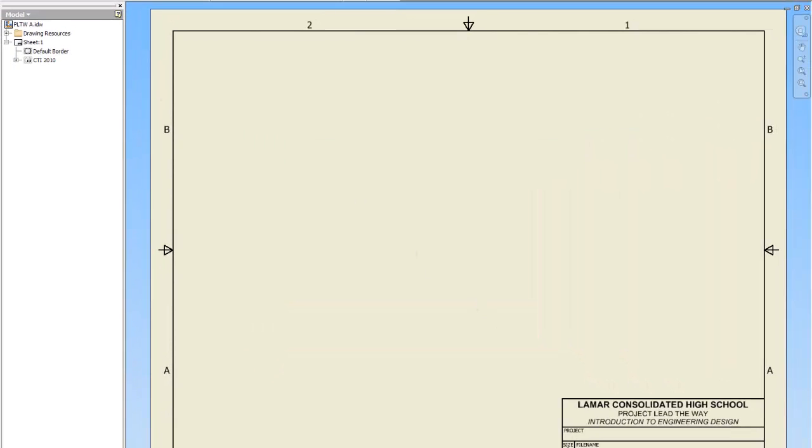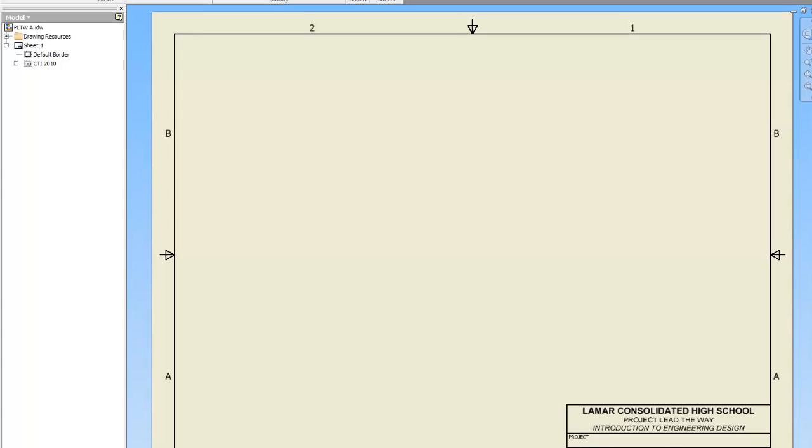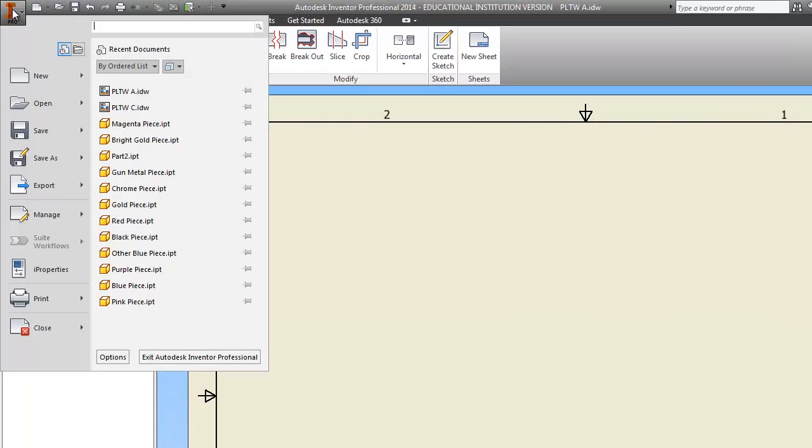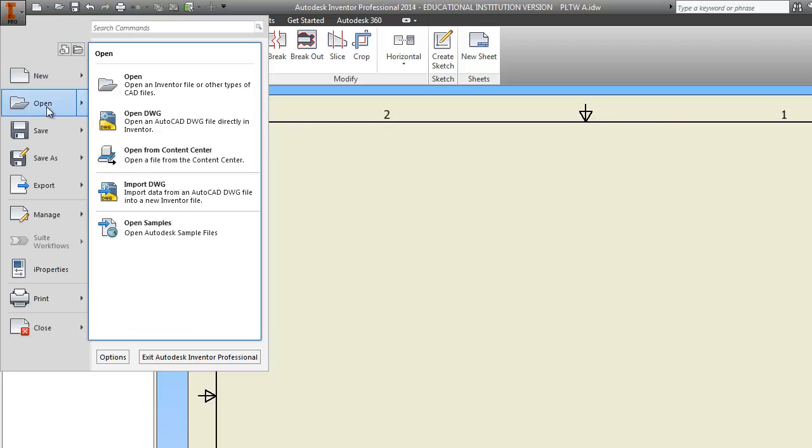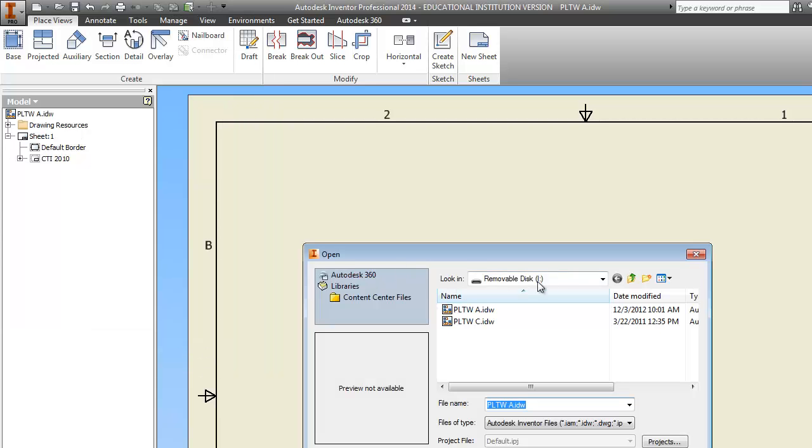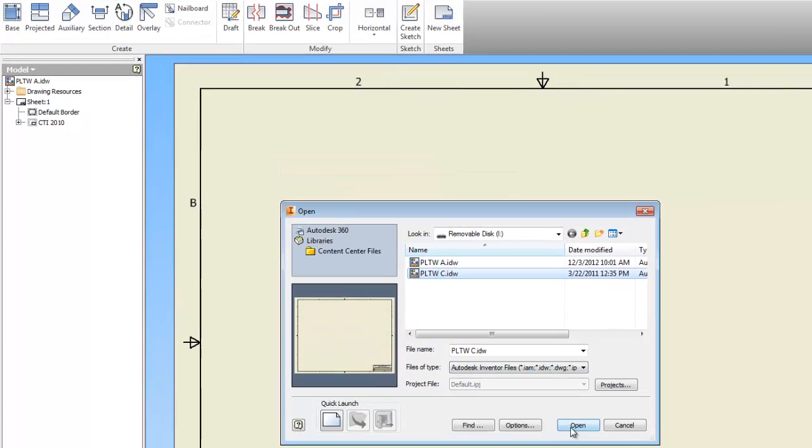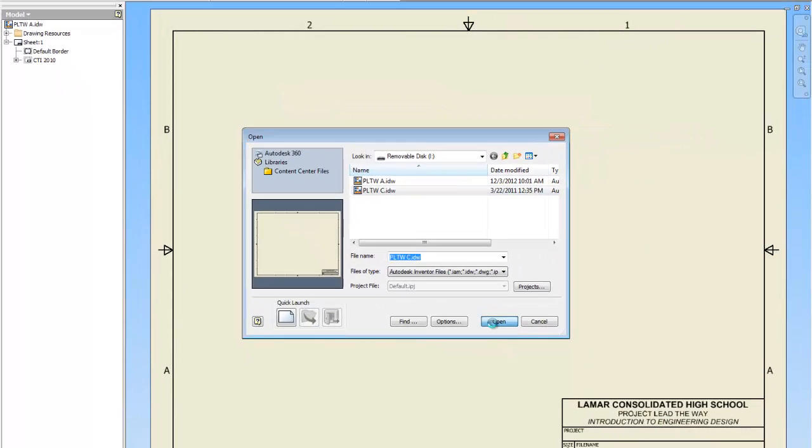We're going to do the exact same thing with PLTWC, which is just a bigger piece of paper. So we're going to go open, navigate to the flash drive that I give you, PLTWC, tell it...